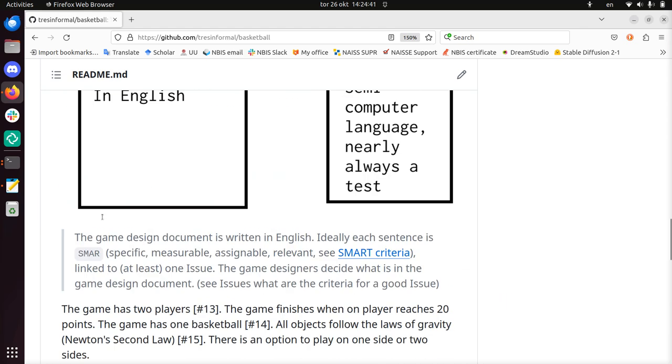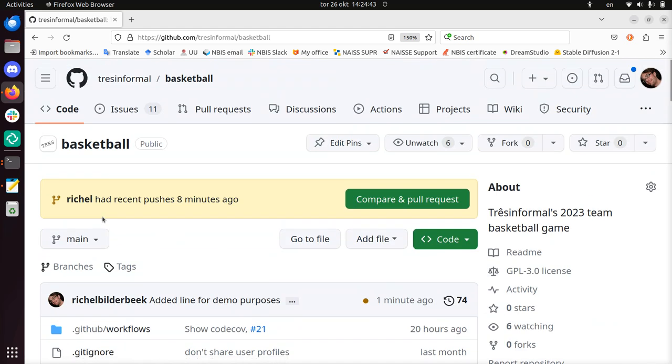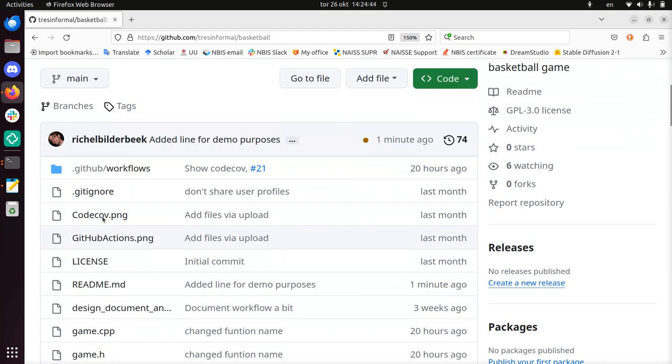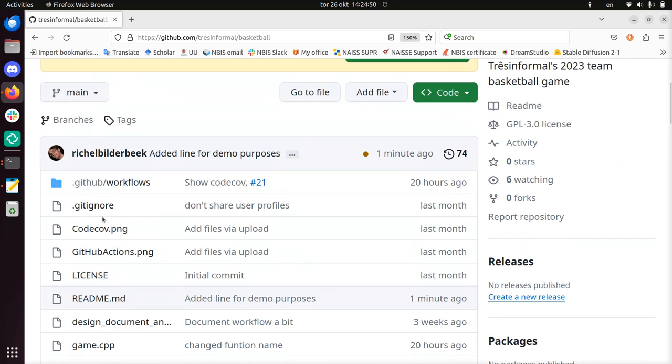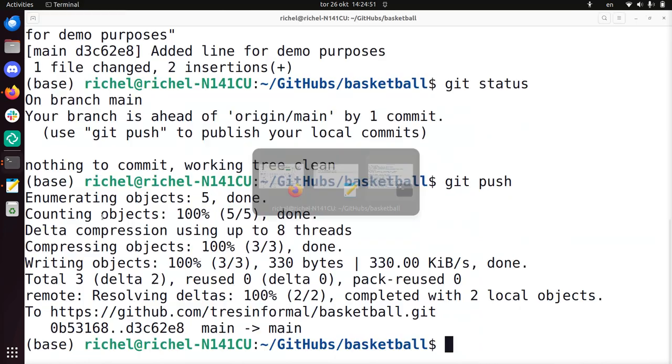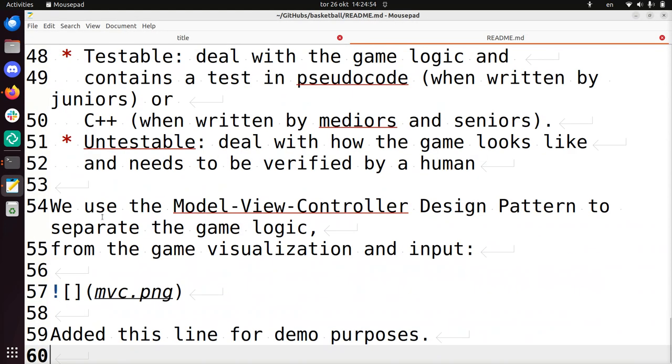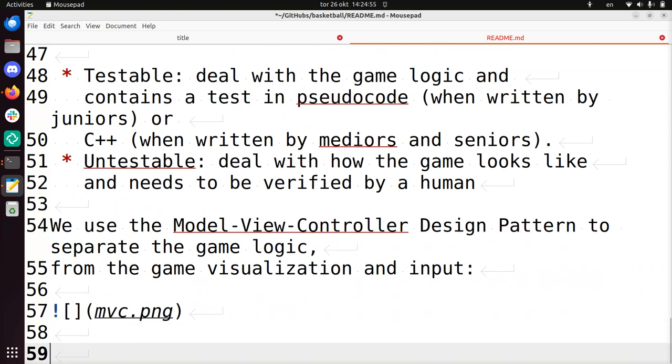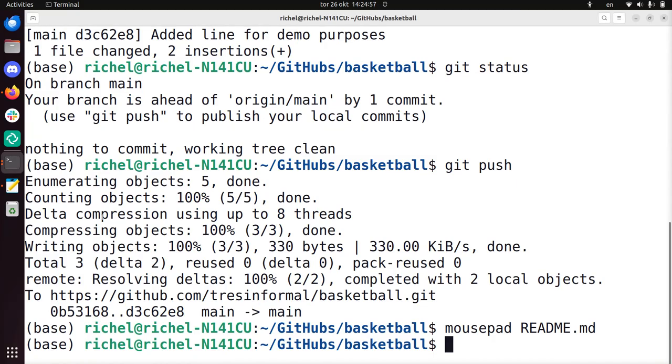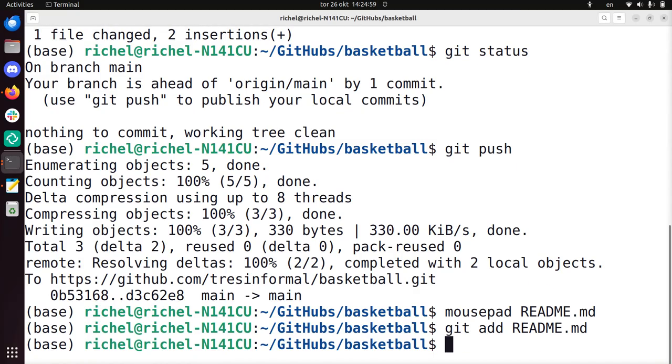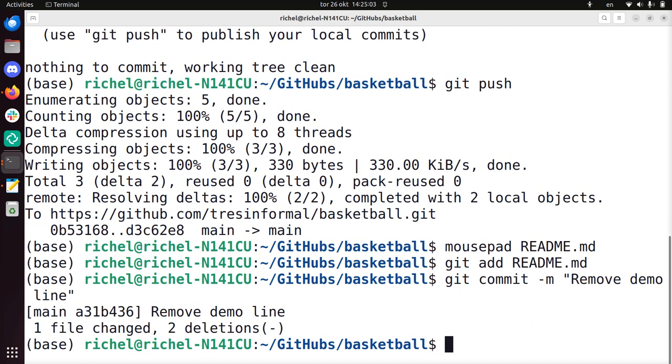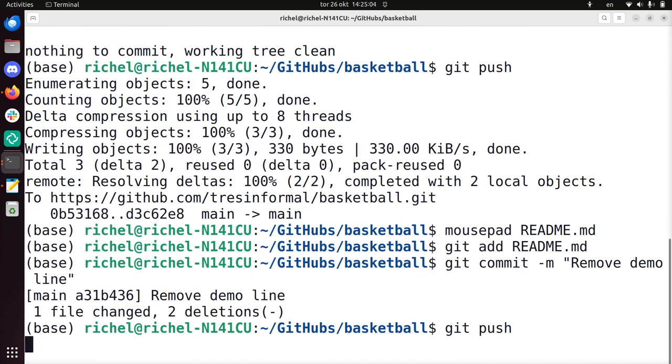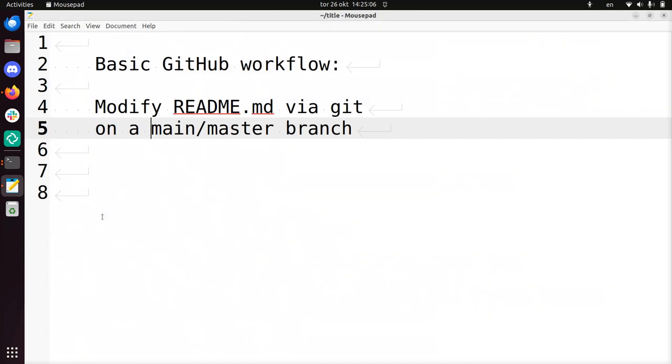So this is how to do it. I'm going to do this again, but a bit quicker in which I remove the line. And then I call it the end of the video. So I'm going to remove this line again. So do mousepad readme, go to the bottom, delete the line, save the file, close, git add readme, git commit, remove demo line, and do git push. And now I've made a new commit.